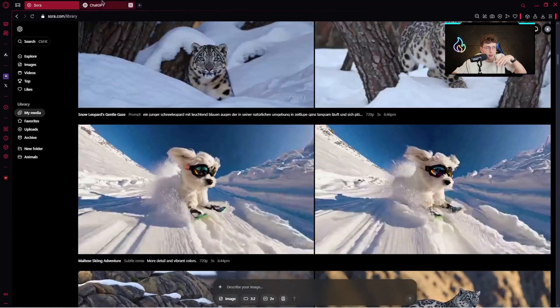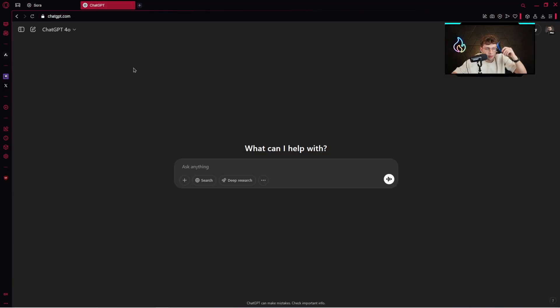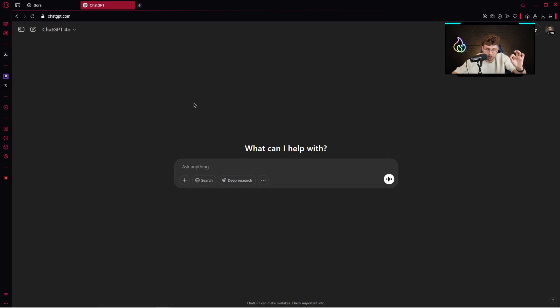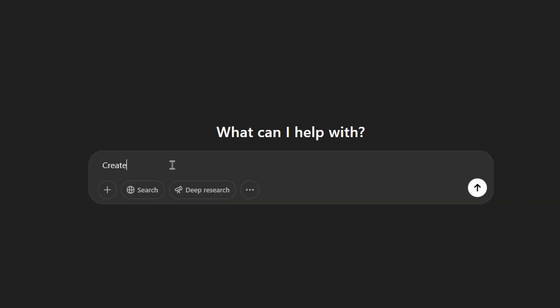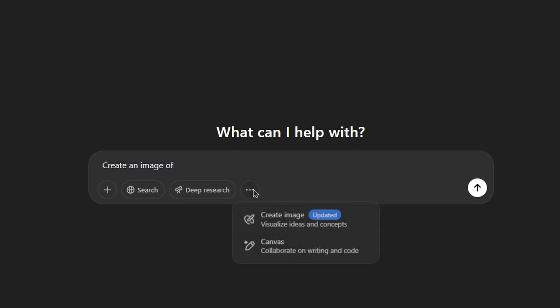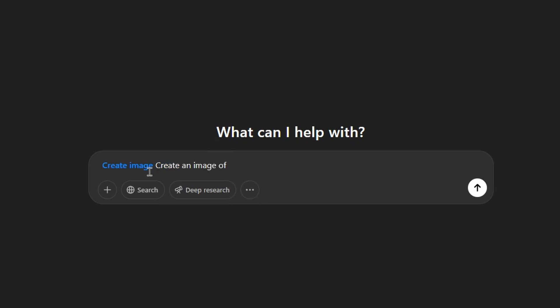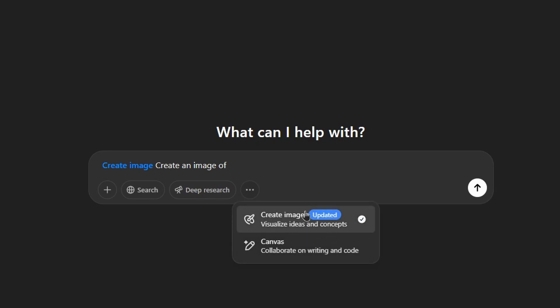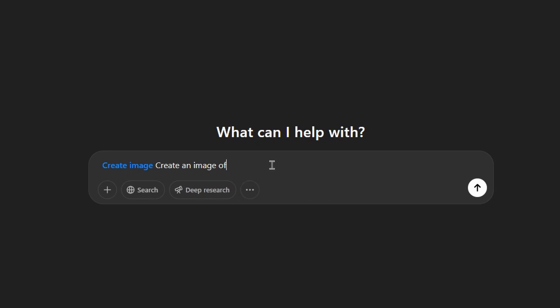Let's go back to ChatGPT. To create our images inside ChatGPT, you have two options. Either you can type 'create an image of' so this entire sentence to indicate you'd like to create an image, or you have these three dots and simply choose this option so the algorithm and ChatGPT knows that you want to create an image.